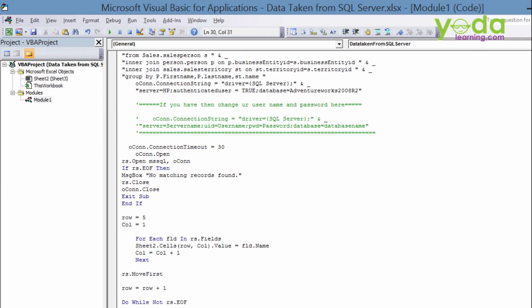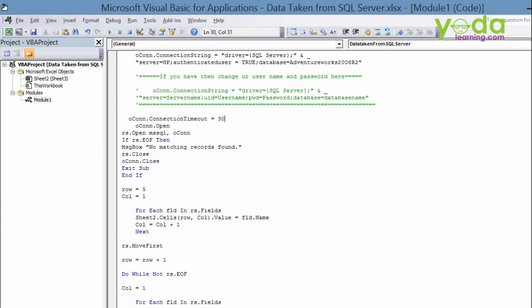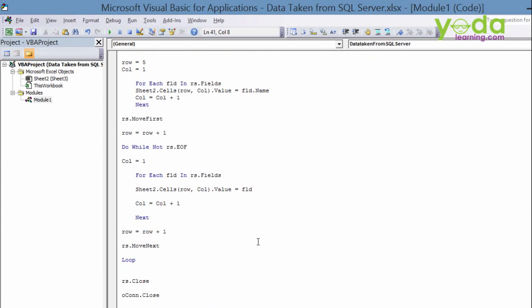But if the record set is found, then it will start with row five, column number one, and then there is a loop. And until the last row, it will paste it, it will loop through the entire record set, right? And the connection will be closed and the record set will be closed.